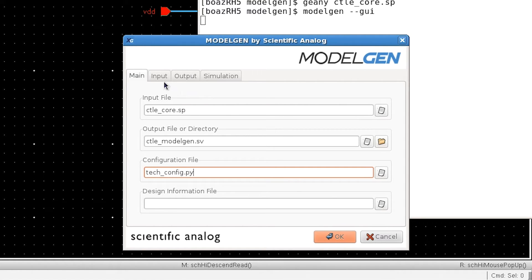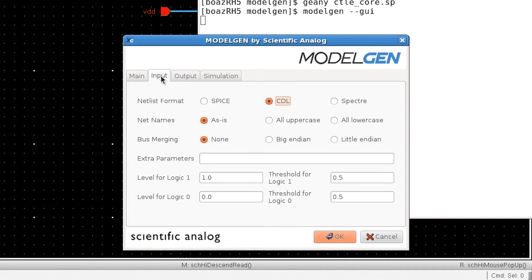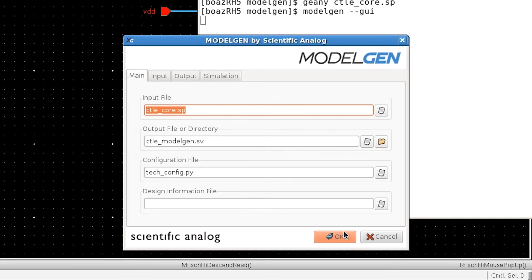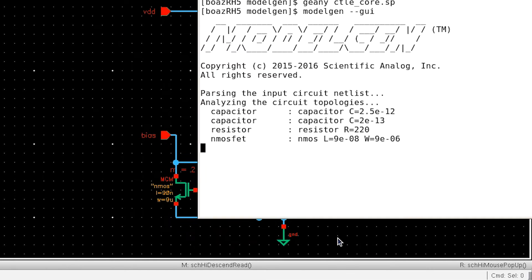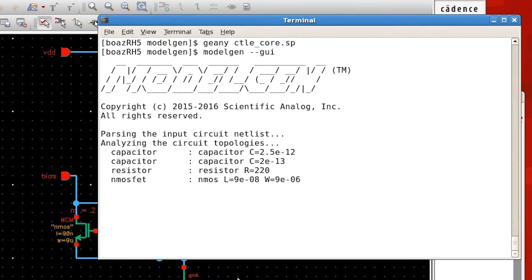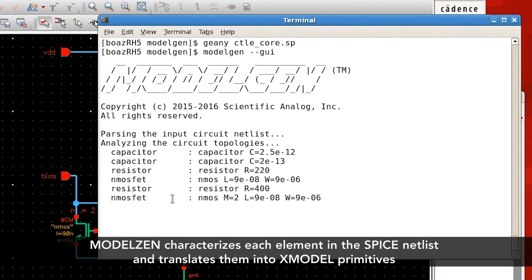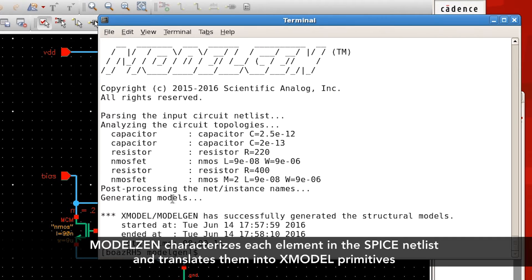There are more options available, and you can see them by going through these different tabs. By pressing OK, model-gen will start converting this SPICE netlist into an X-model netlist. For each element contained in the netlist, model-gen runs a little SPICE simulation that extracts the IV characteristics as well as the CV characteristics.